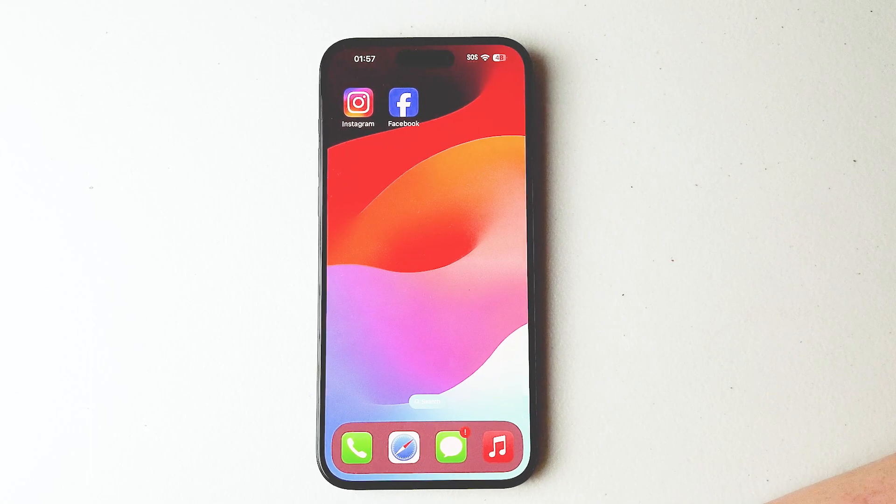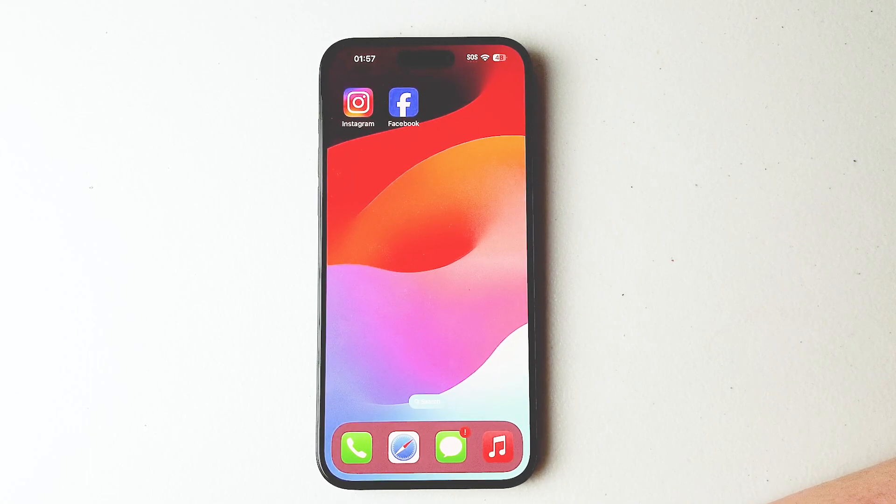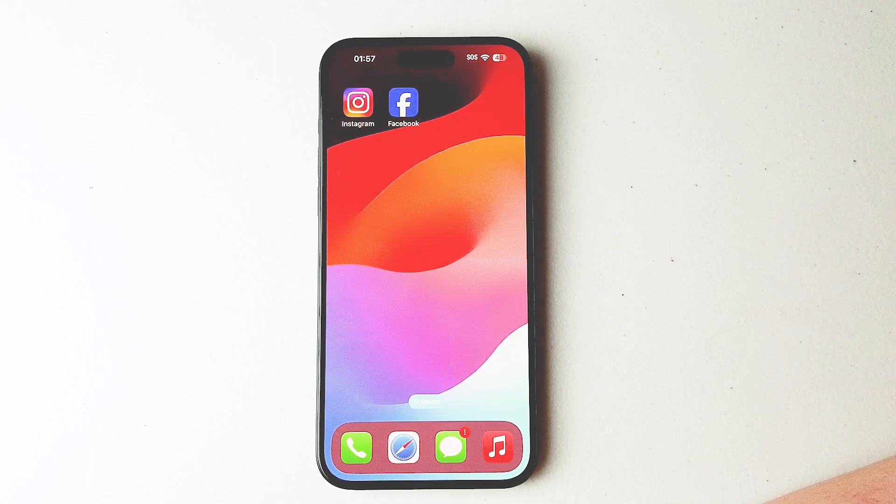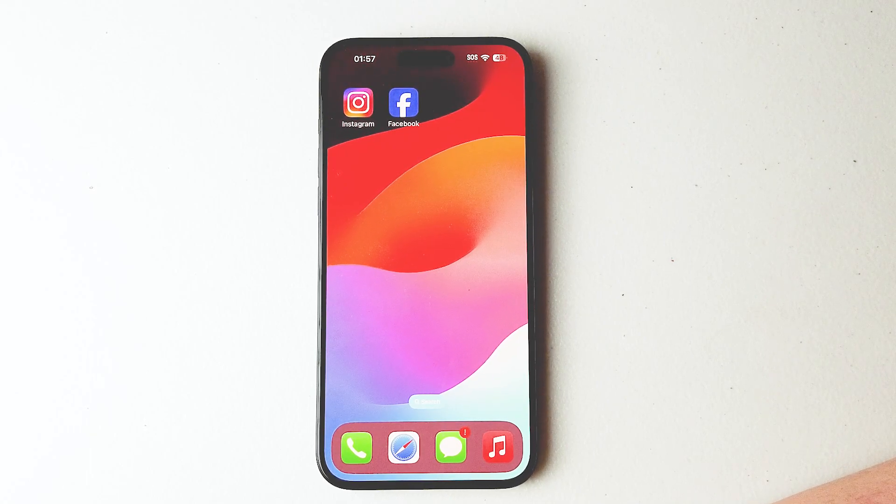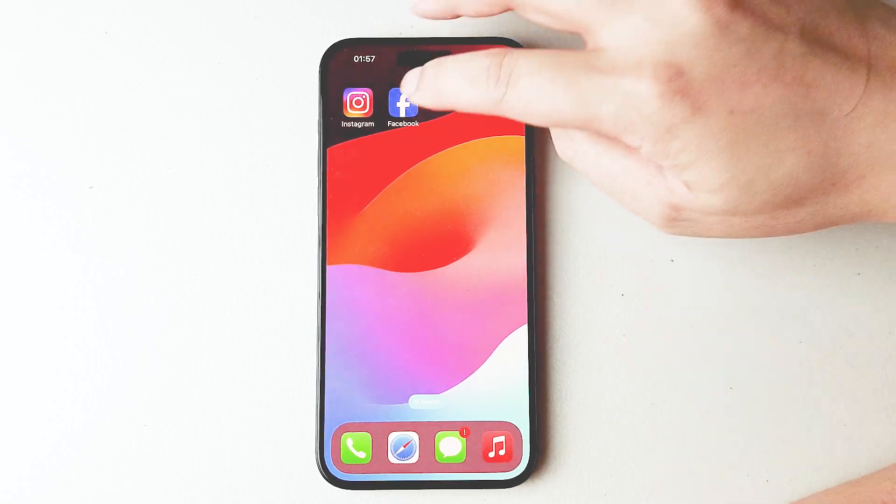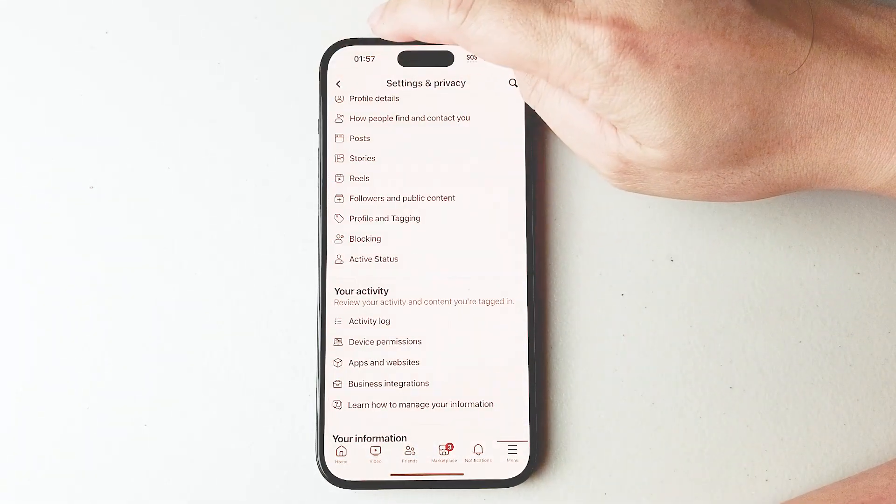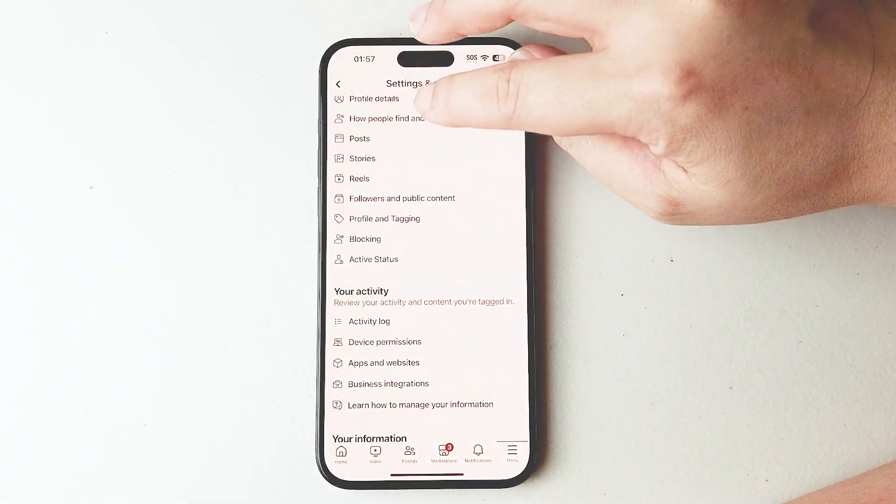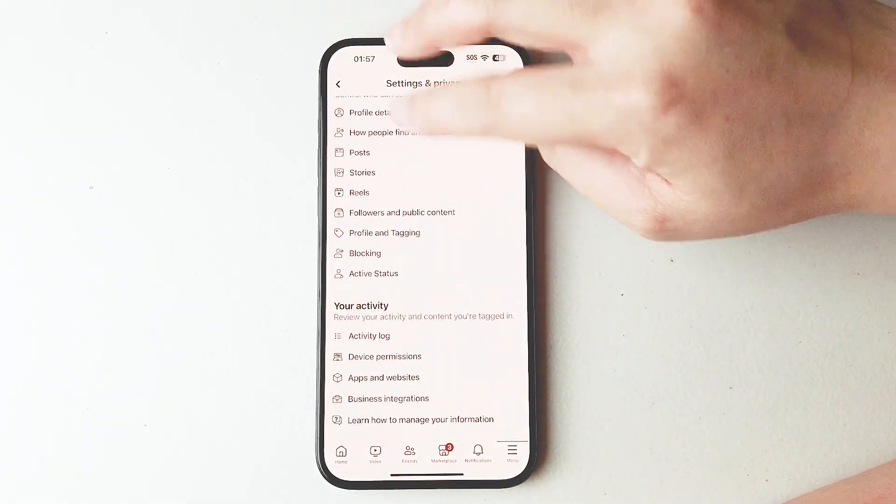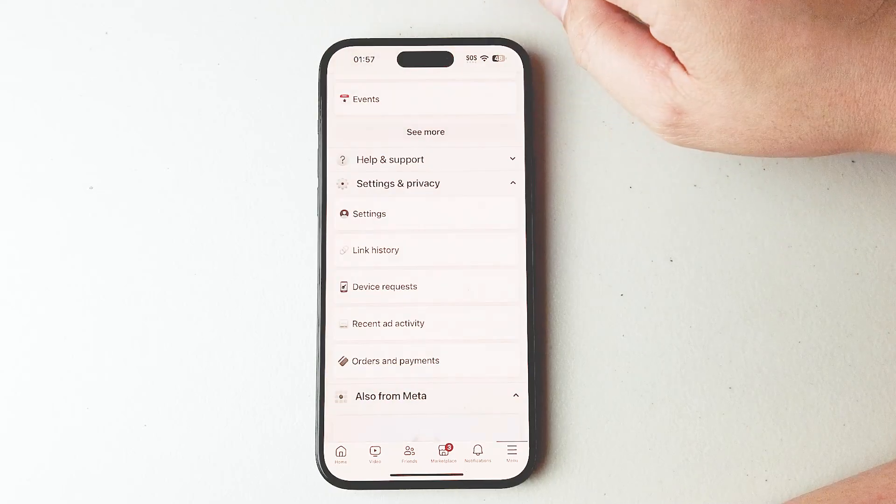So if you want to turn off location access for Facebook, thankfully it's pretty easy to do so. What you want to do is jump into Facebook and then from there